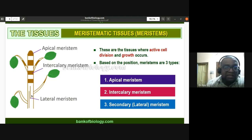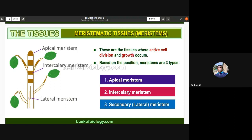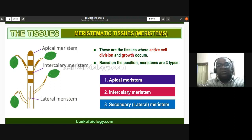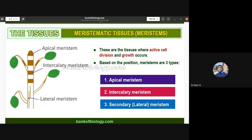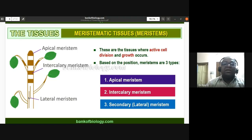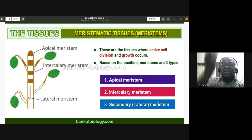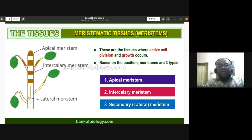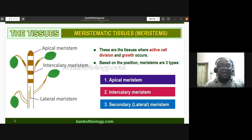The lateral meristem, also called secondary meristem, is found between the stele and brings about an increase in the girth or diameter of the stem. The lateral meristem is responsible for secondary growth, while the apical meristem and intercalary meristem are responsible for increase in length of the plant.